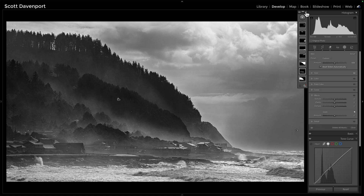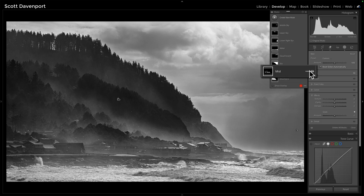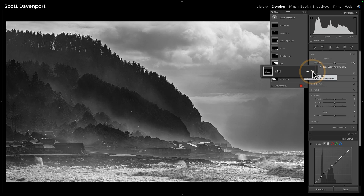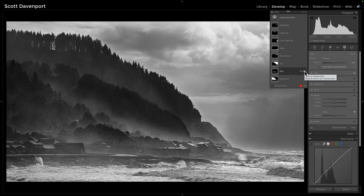I have a lot of different localized adjustments I've done here, but I want to focus on this one — the mist — for this video. Let me turn that off for a second and then back on. You can see that just gives the land much more dimension. This becomes much more of a three-dimensional photo purely by enhancing the mist.